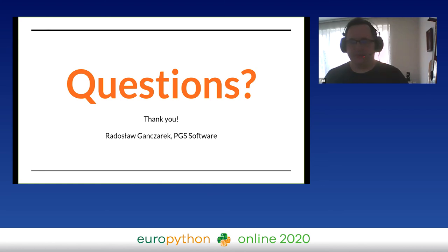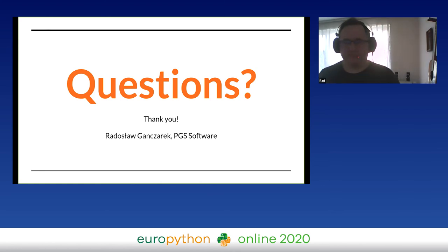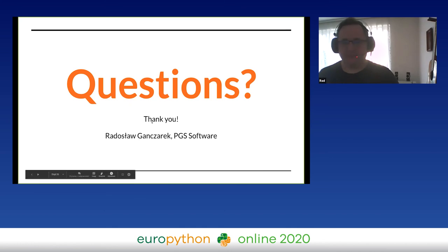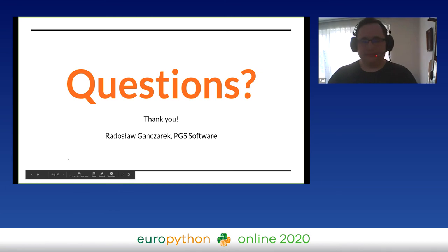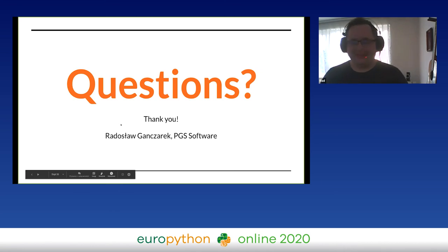Do you have any questions? Thanks a lot for your talk, it was really good. We have one question: is Vulture open source software? Yes, Vulture is a Python package and also a CLI tool. You can install it with pip or with your OS package manager.